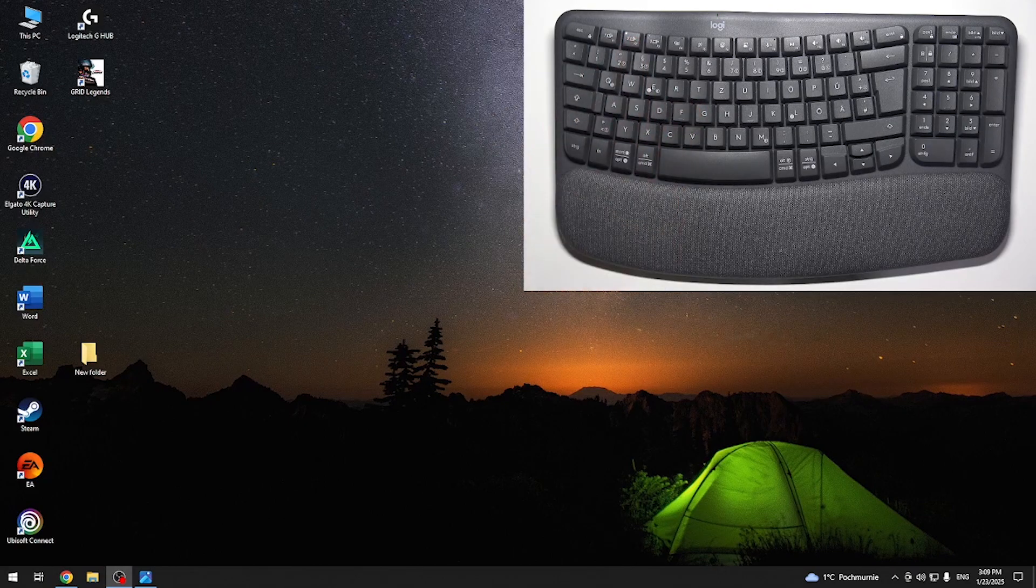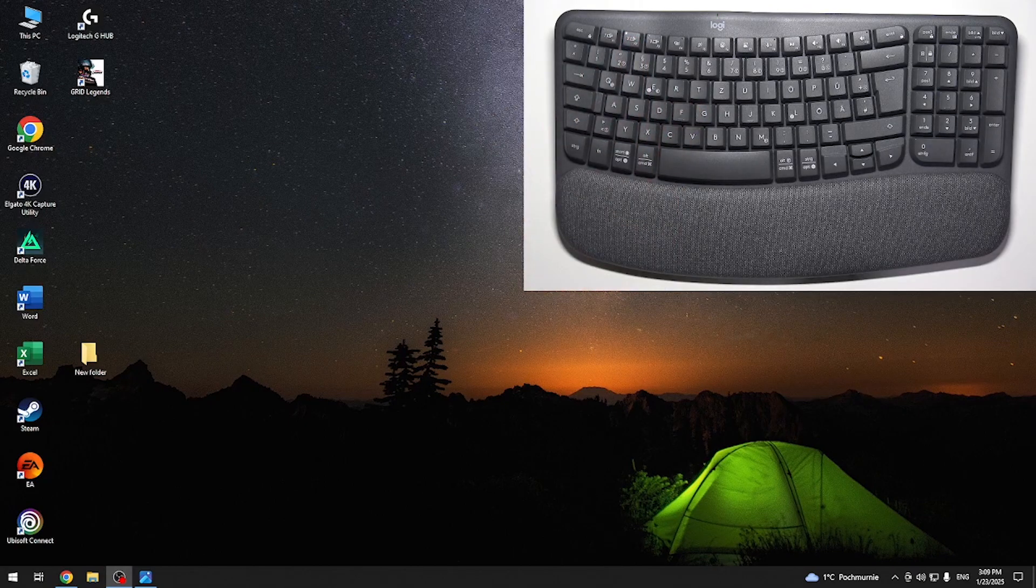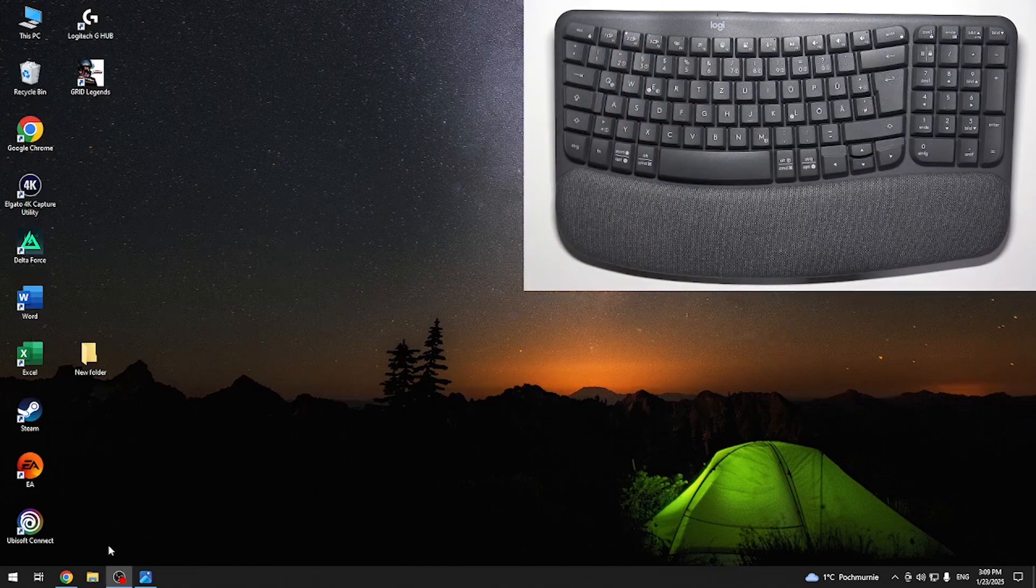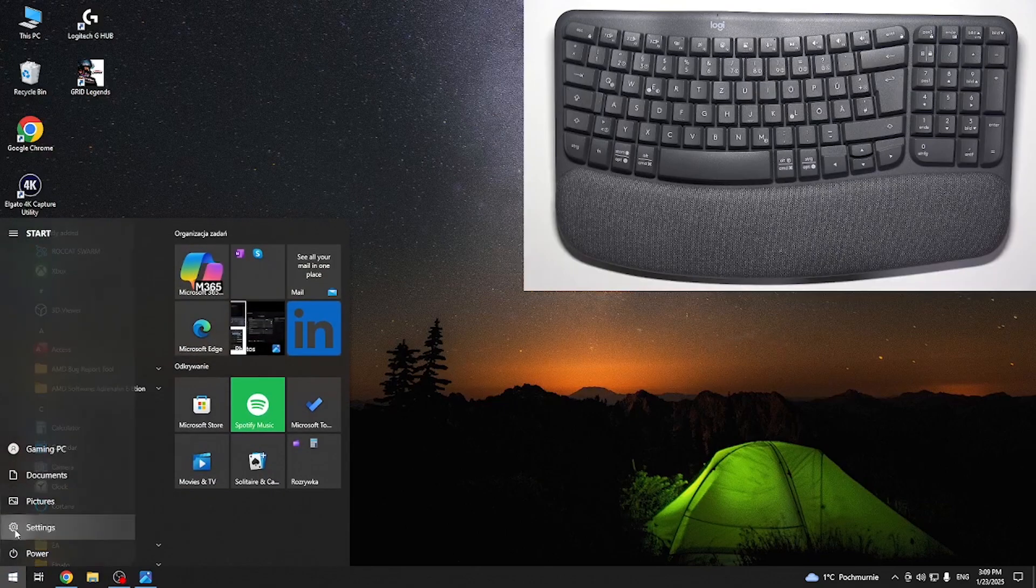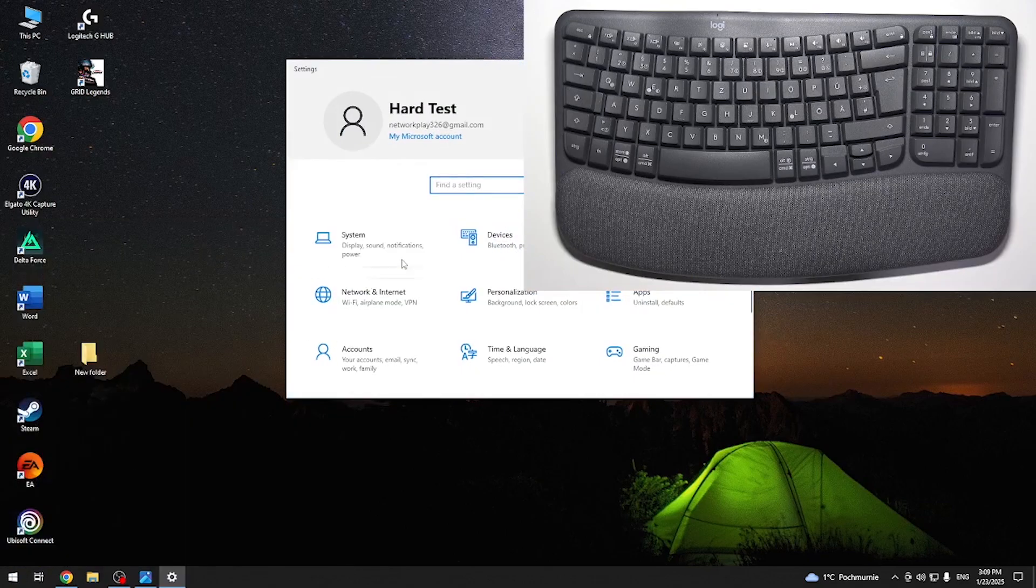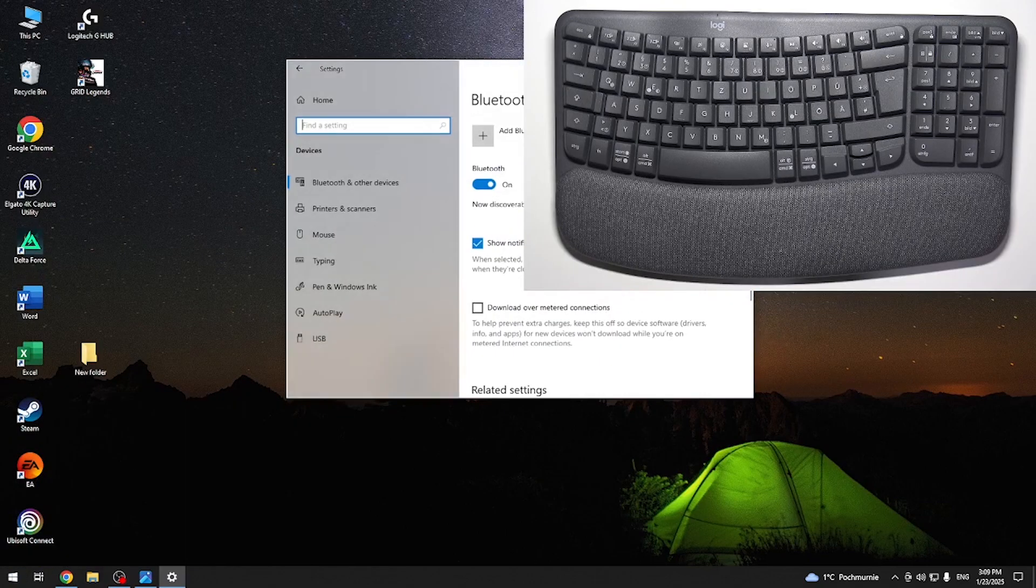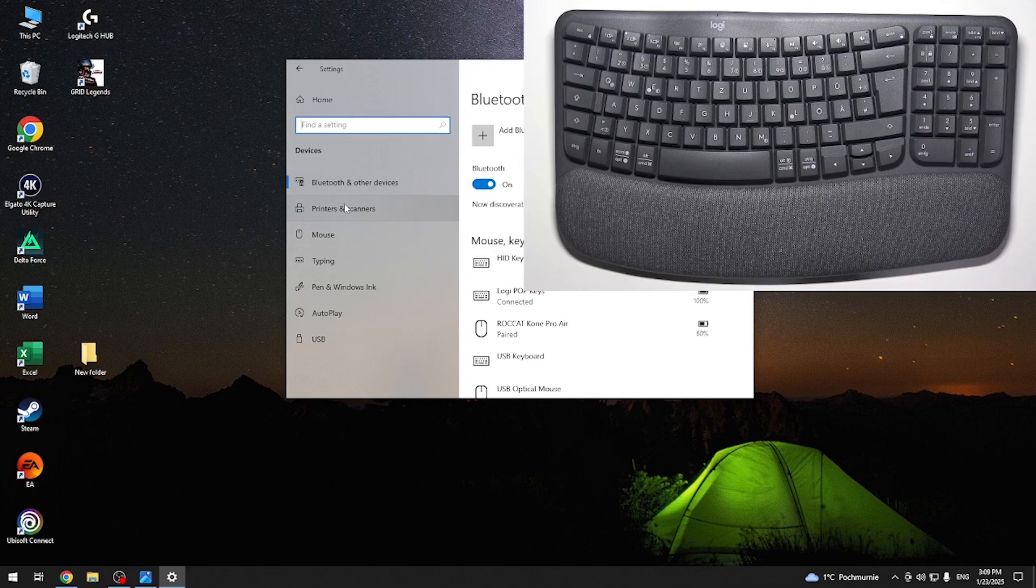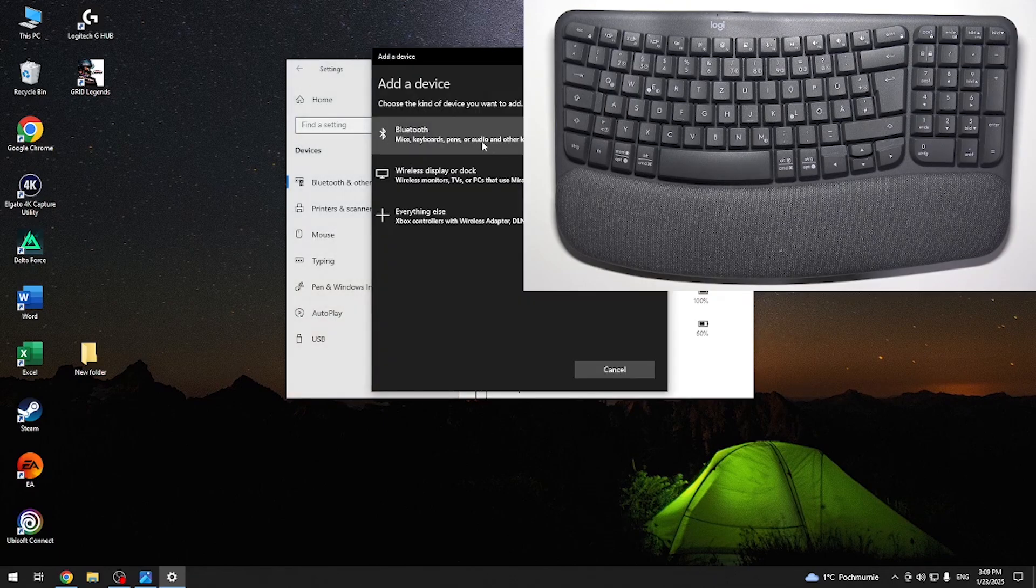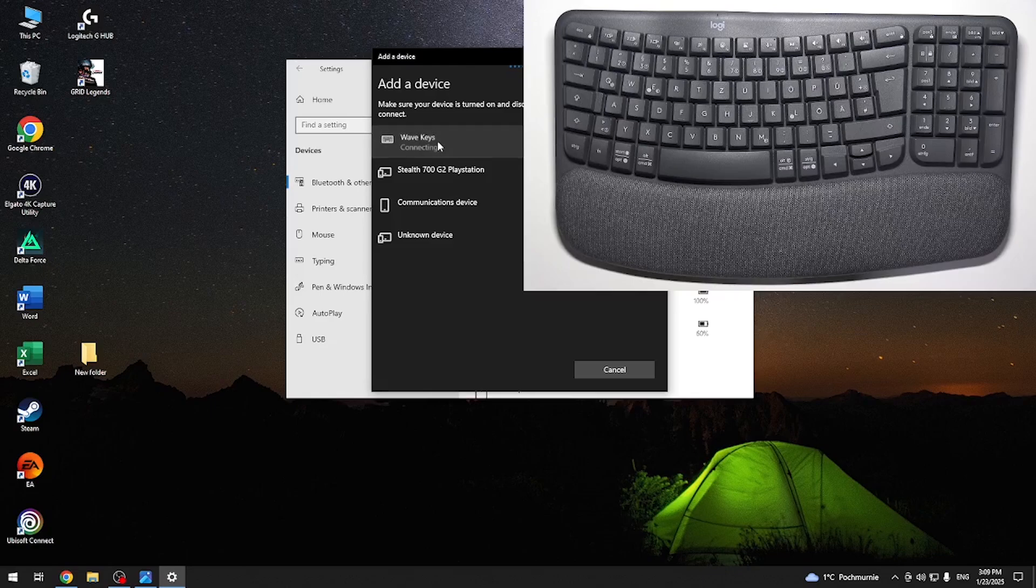Then it'll start rapidly blinking, so it's in pairing mode. Now you can go to the Settings app, Devices, and then go to Bluetooth and other devices. Add Bluetooth or other device, Bluetooth, and now click on WaveKeys.